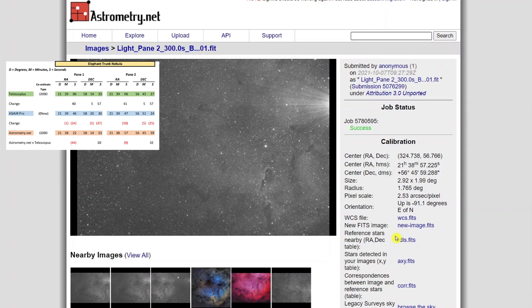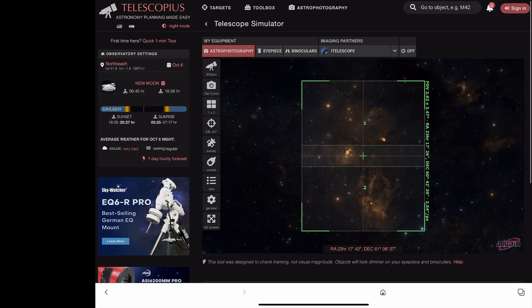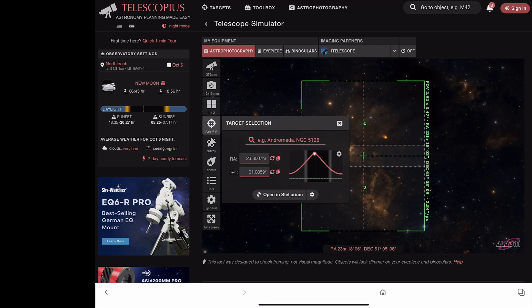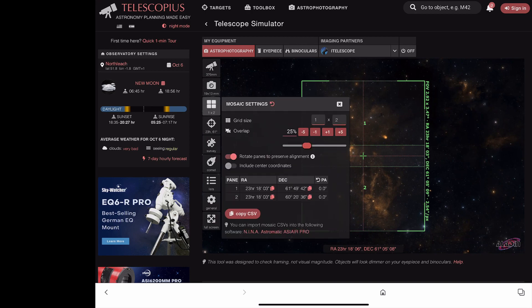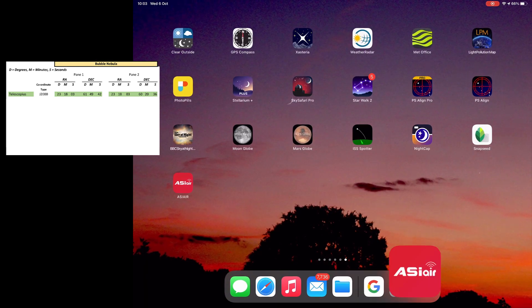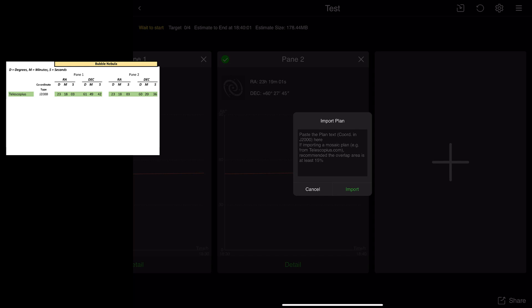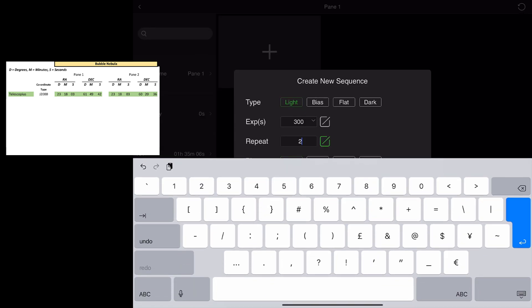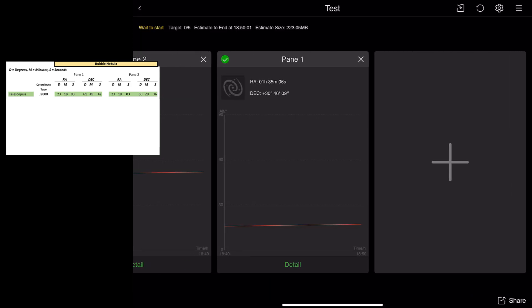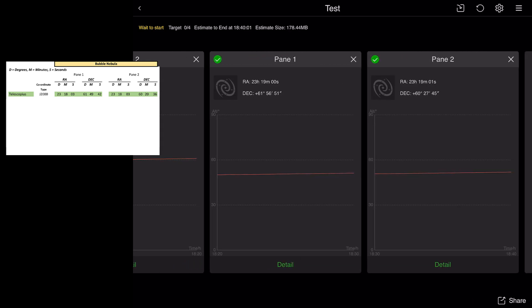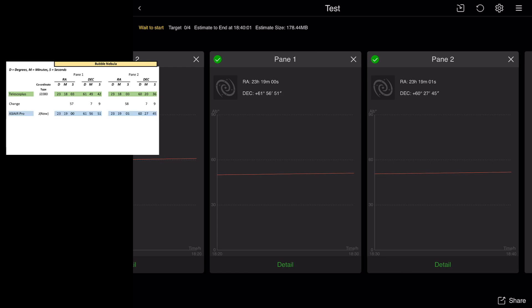Here's the Bubble Nebula and the Lobster Nebula — again placing them in Telescopius using the telescope simulator, checking all the details, noting the zero angle. I copy those coordinates across into the ASI Air Pro, copy and paste them in, apply them — and because this is a test I'm just doing two images. I've now got four panes, though it shows pane one and two twice.